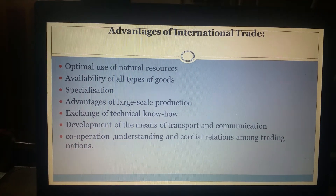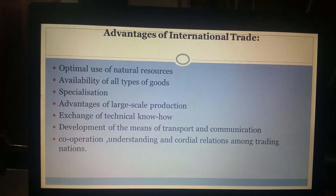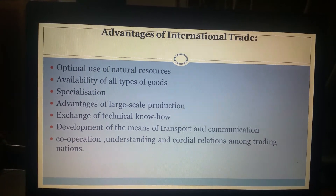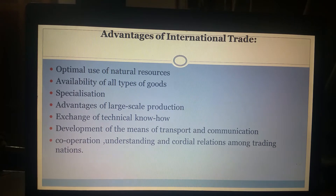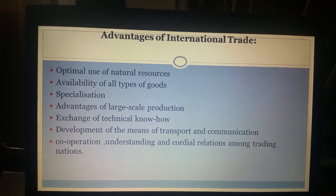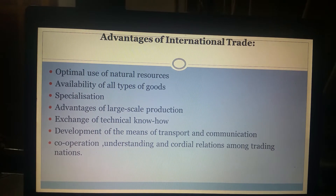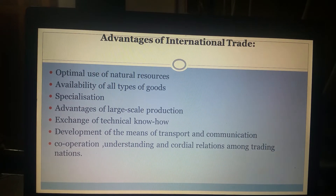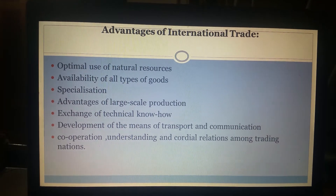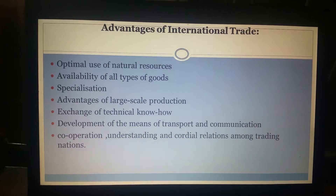Trade also helps in specialization among countries. Specialization is a concept wherein every country tries to manufacture goods at which it is best at. When every country specializes in certain goods it leads to improvement in efficiency and increased efficiency in production, which in turn leads to greater profits for every country. Further, because of trade it is also possible to exchange technical know-how between countries.